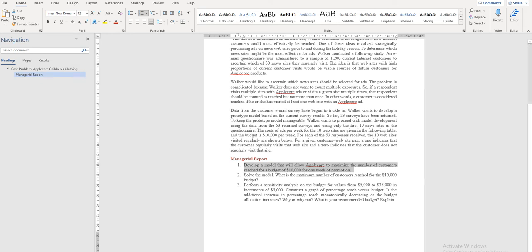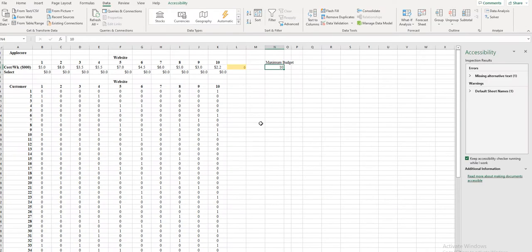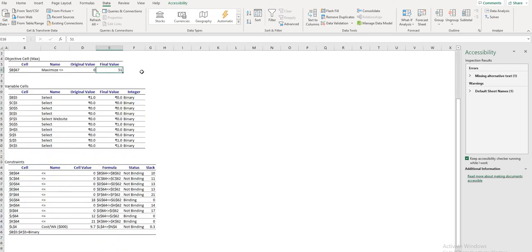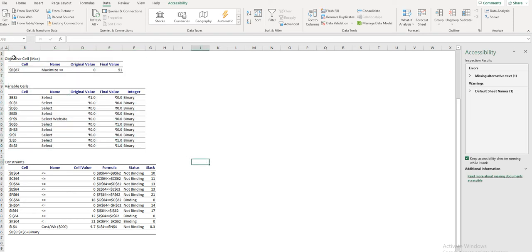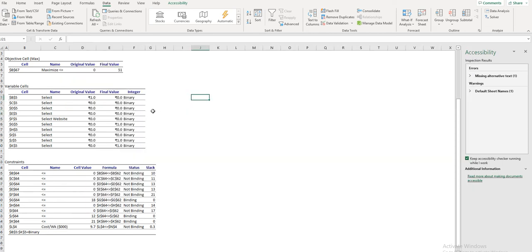Next, we are supposed to solve the model we developed. When the solver is run with the budget set to 10,000, the maximum number of customers that can be reached is calculated. The final total value shows 51. You can take a screenshot of the objective cell, or simply note that when the budget is 10,000 the maximum number of people that can be reached is 51.